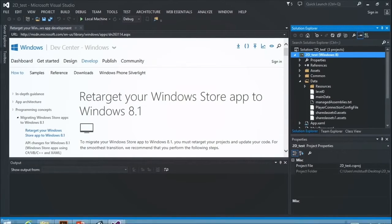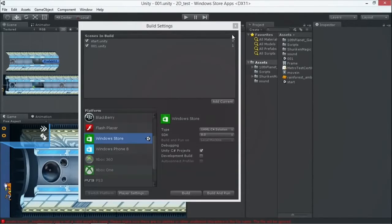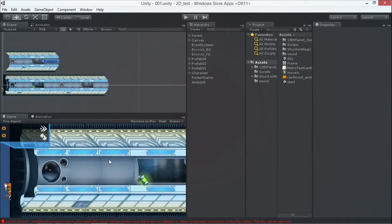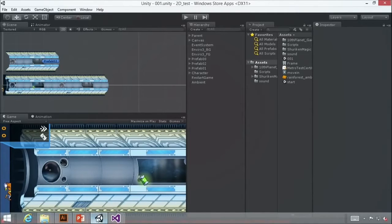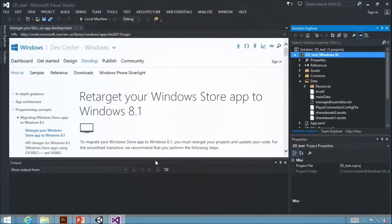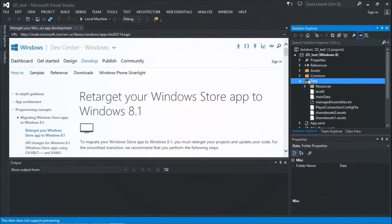One thing I do want to note that I forgot on the first demo was every subsequent time you export from Unity now, after you have the first Visual Studio solution export, let's say I need to go back and I need to make some changes to my level. Maybe I need to reposition something, add some new objects, add some new scenes, change my scripts. Anything I do in Unity, when it goes and re-export, it's actually just going to change this data folder.